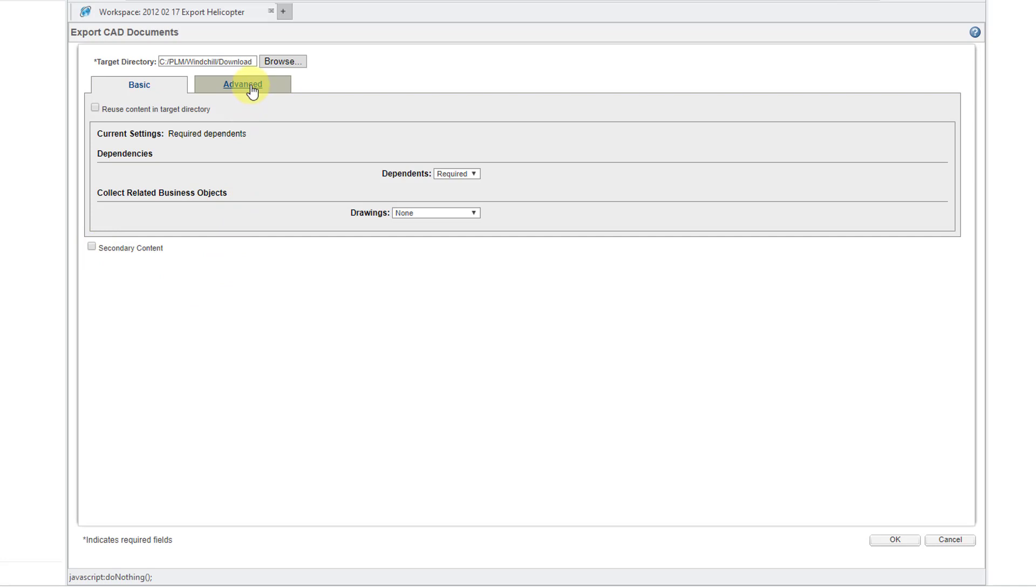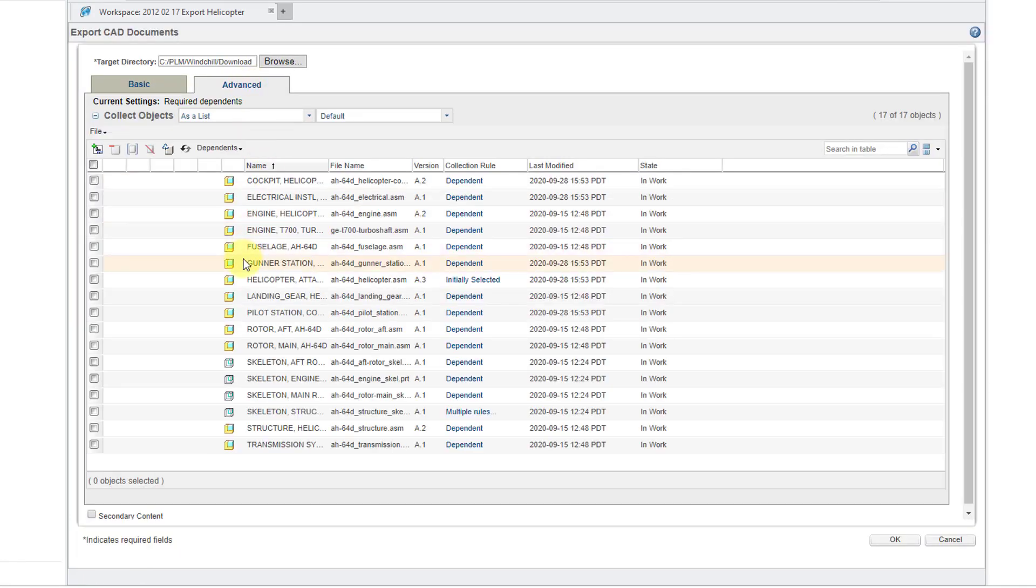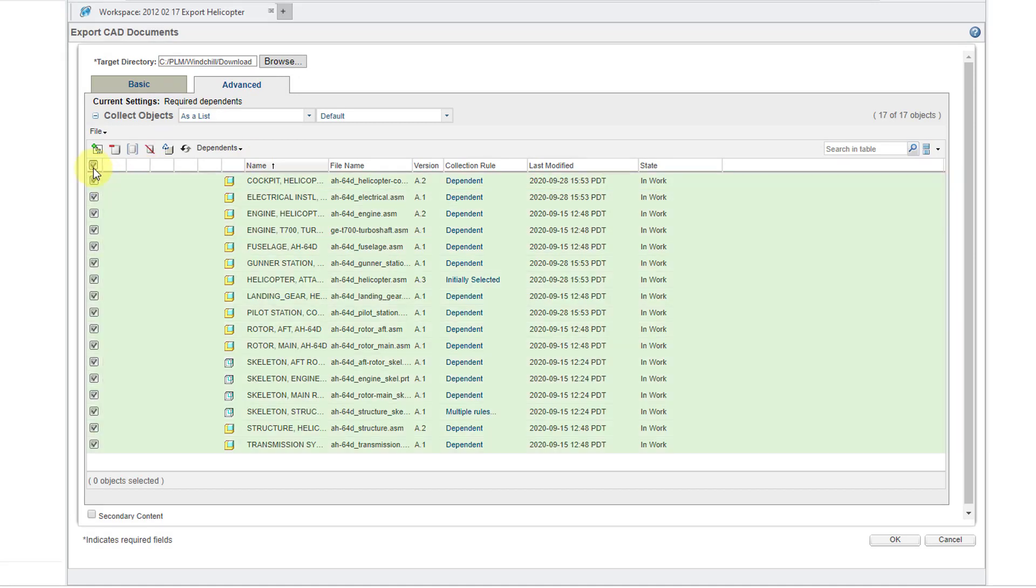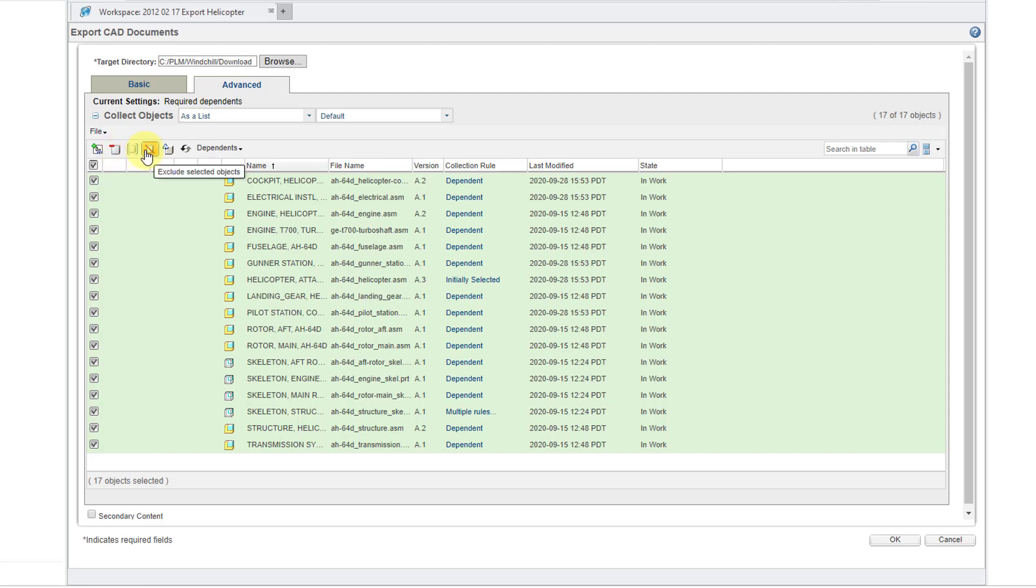If I go to the Advanced tab, we'll have much of the same controls that we had on the first tab. You could select various different objects here and then use this button to collect the related drawings. This button allows you to reuse objects with the same name in the target directory. In other words, don't overwrite them.